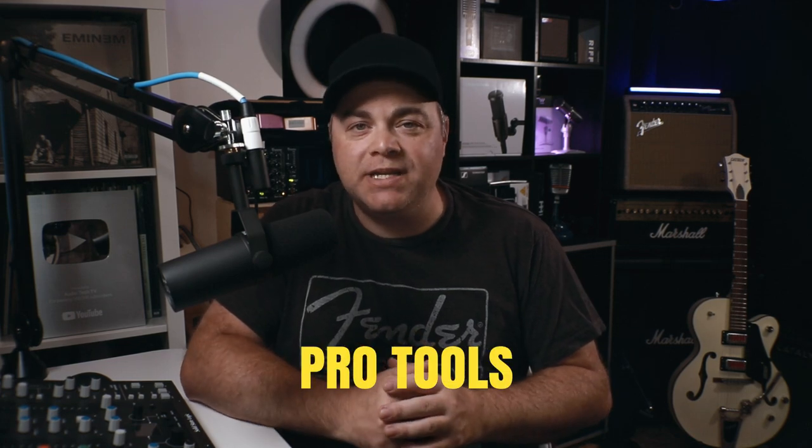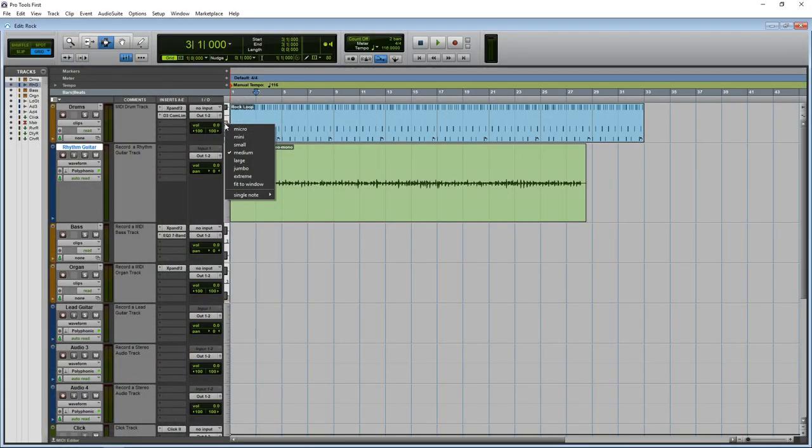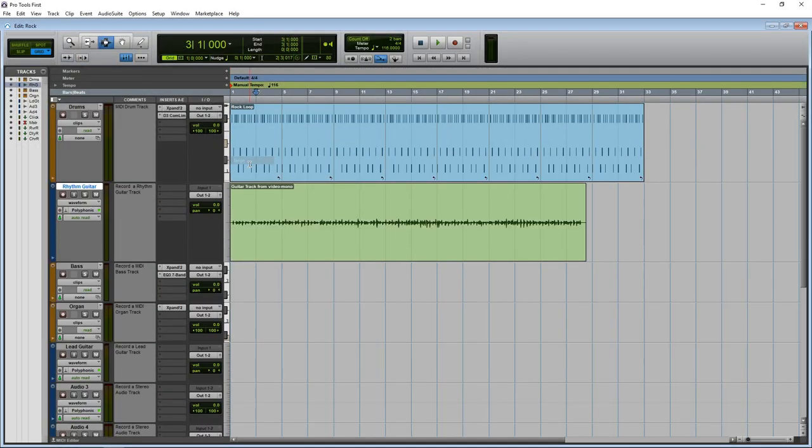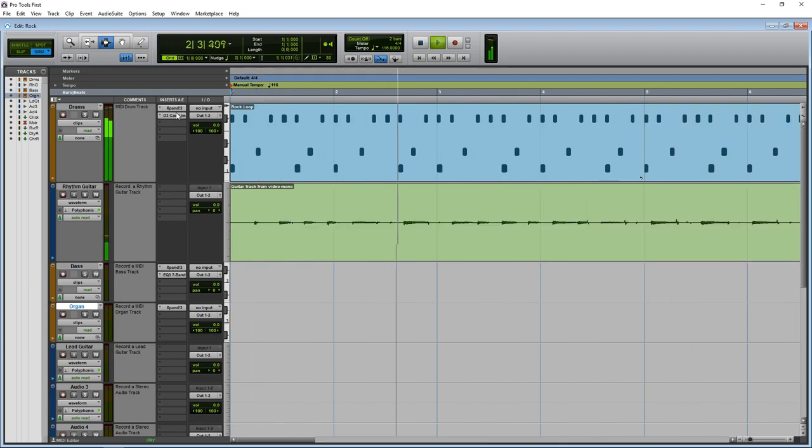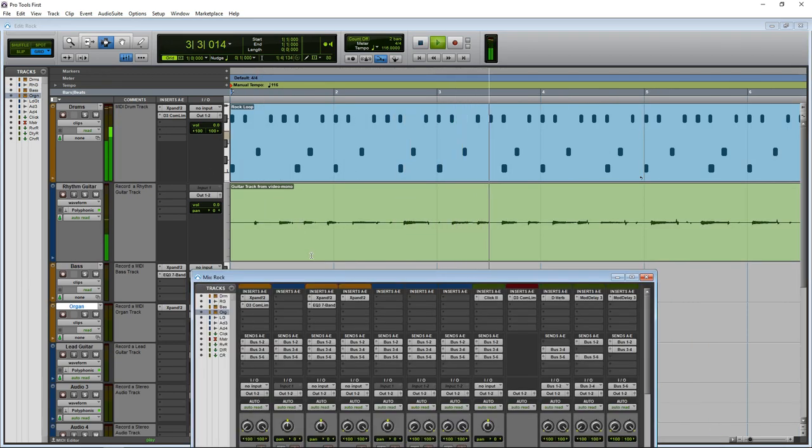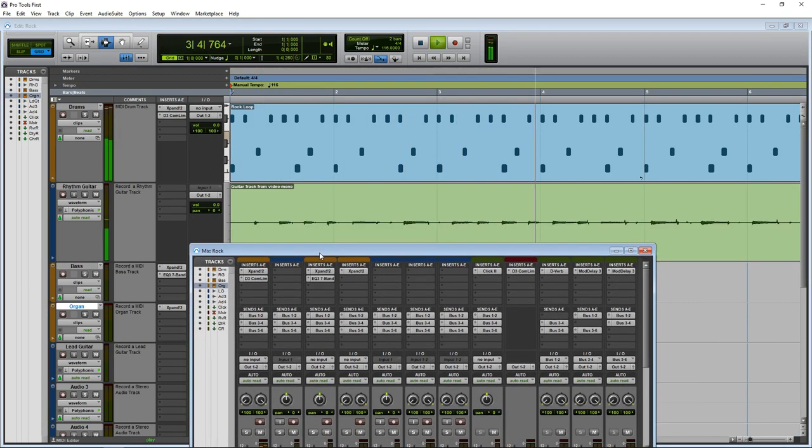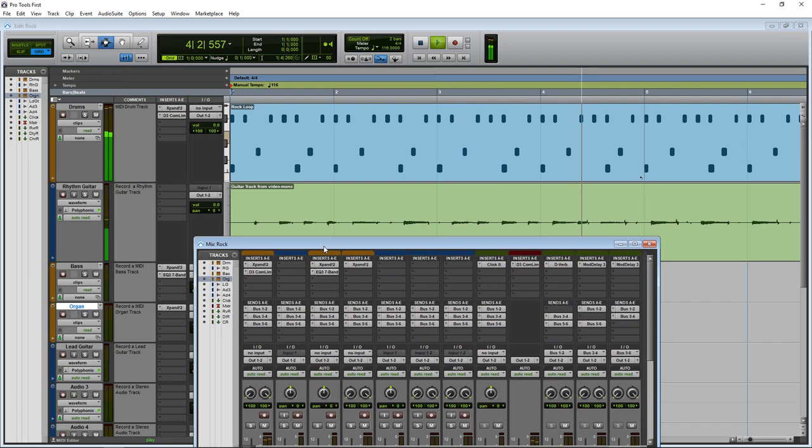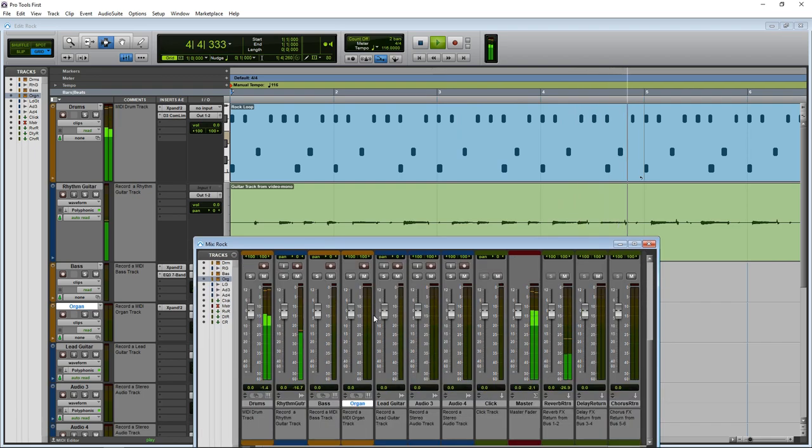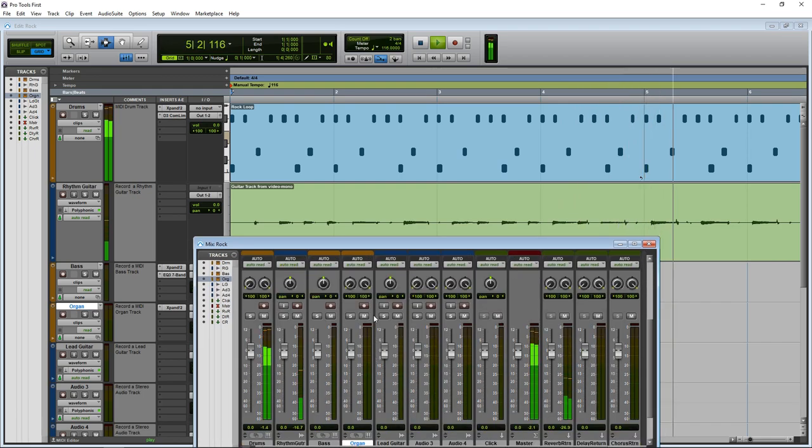The next free option that we'll look at is Pro Tools Intro. This is the free version of the popular Pro Tools digital audio workstation. You get the same core program that the big studios use, so you get the Pro Tools workflow, some of the core plugins that have been heard on hundreds of hit songs.